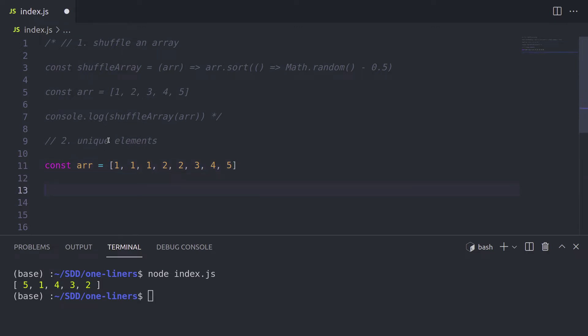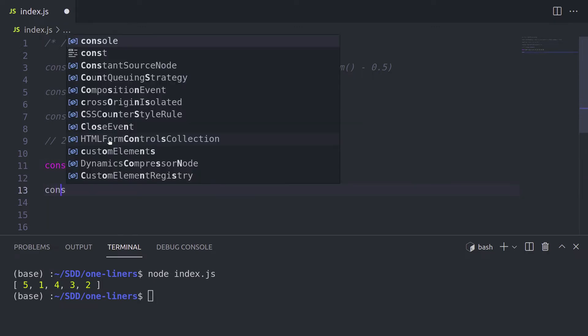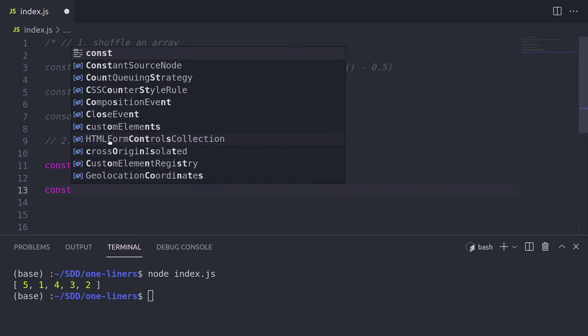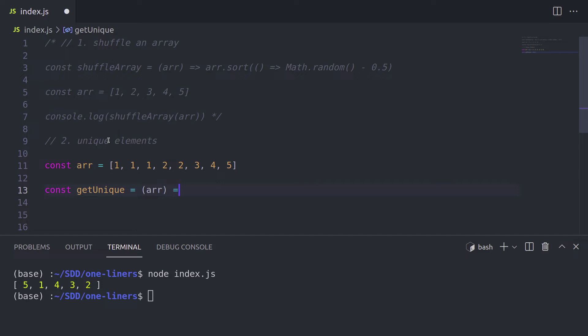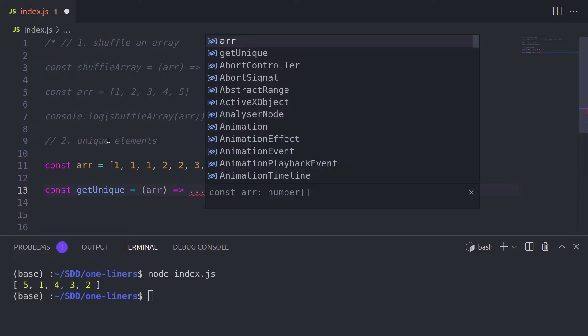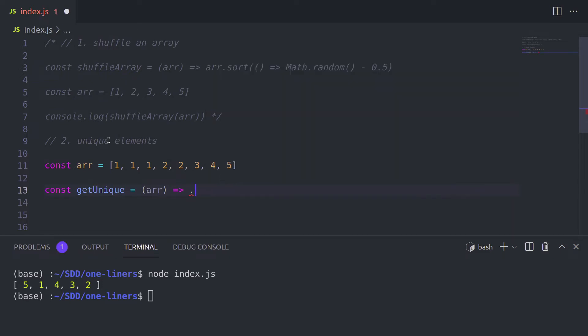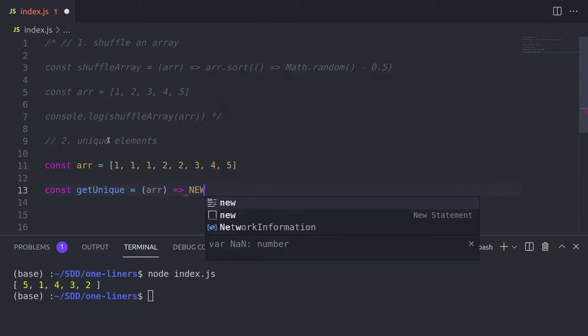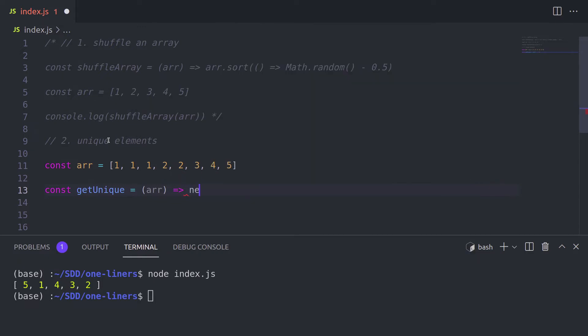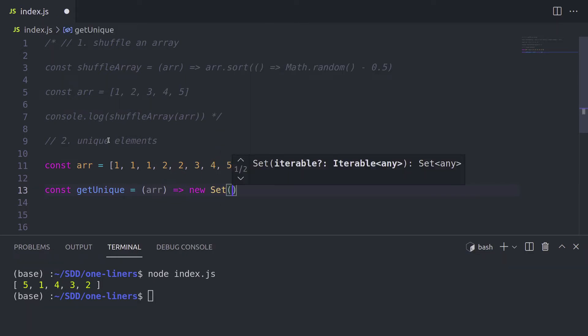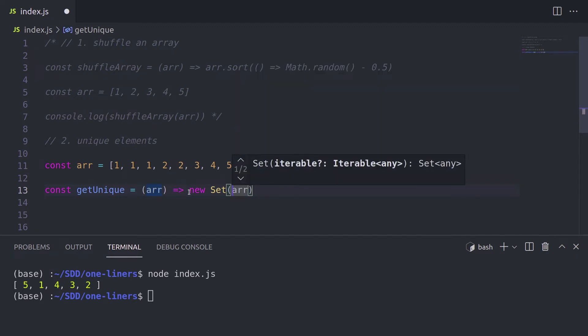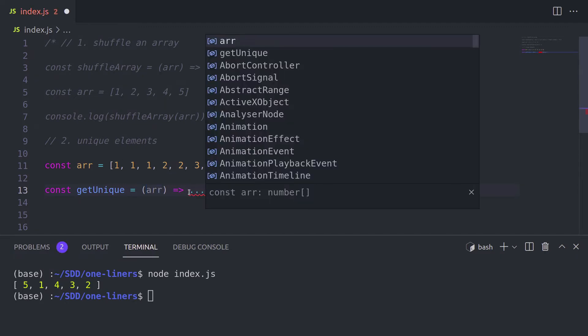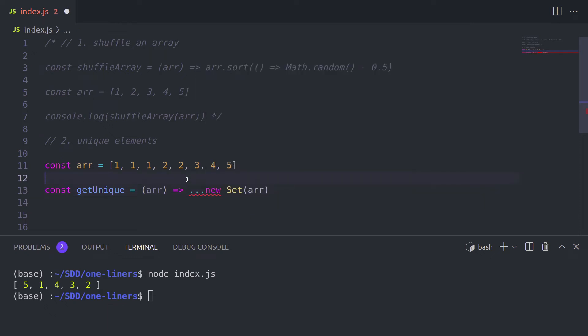For this, we are again going to create a one liner. Let's call it get unique. And we pass, well, it expects an array again. And we are going to create a new set inside it and pass our array, basically the parameter inside the set. But since sets are not arrays, it's a different structure, we need to spread it into an array. And this way, we are going to get an array eventually.